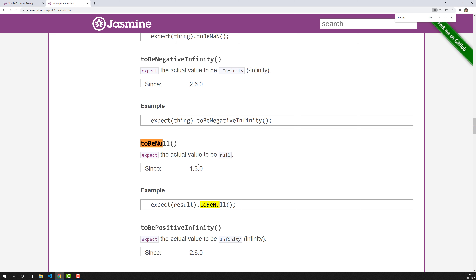Let's understand when a value will be null. The null value means nothing but the absence of value. If there is any intentional absence of value - if you want to tell that a variable does not contain any value - then we can use the null option.